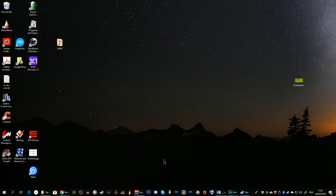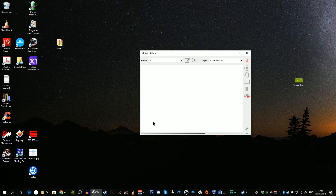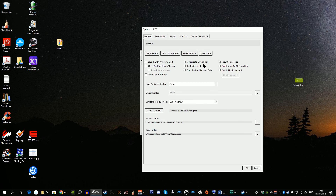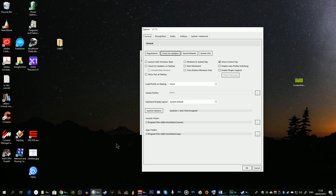I'll now run Voice Attack. As you can see, this is the prompt to run the application in administration mode, so I just click yes. One of the things you should do on a regular basis is check for updates. To do this, click on the spanner icon to access settings, go to the General tab, and click Check for Updates.